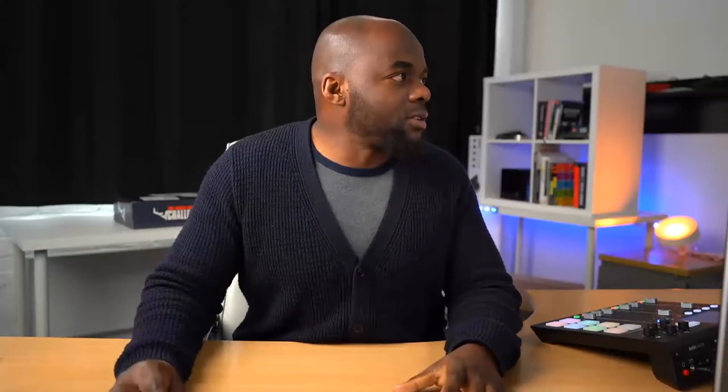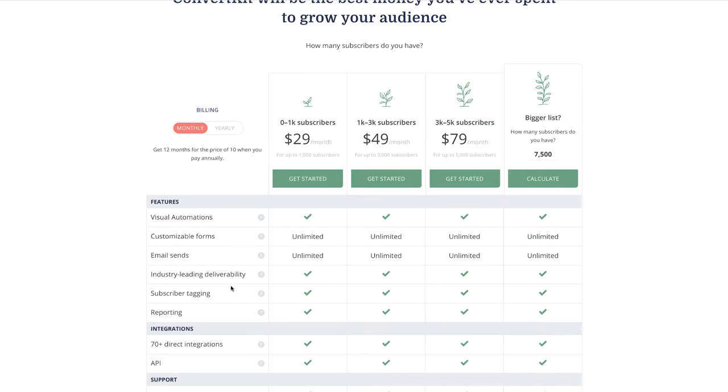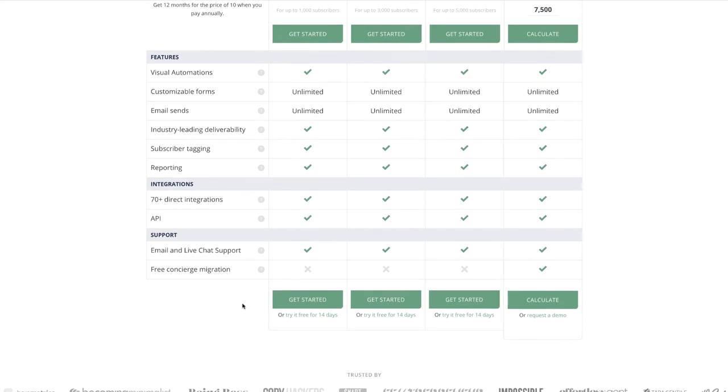Now let's take a look at ConvertKit. Again, this is very affordable — $29 a month. It has customizable forms, email sends, industry-leading deliverability, and so on. I also have an account with ConvertKit — that's what I've been using for quite a while and I highly recommend it. Now this might seem quite overwhelming if you're a beginner getting to learn how to use ConvertKit or Market Hero and also ClickFunnels itself.